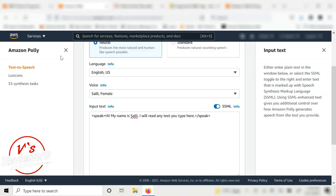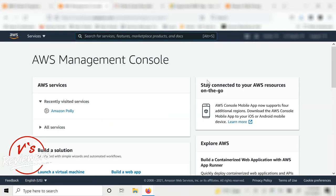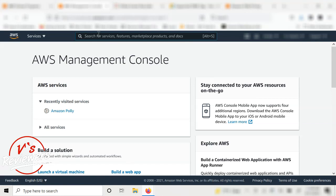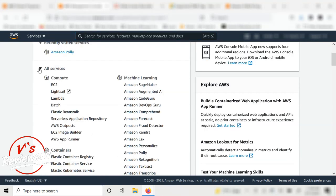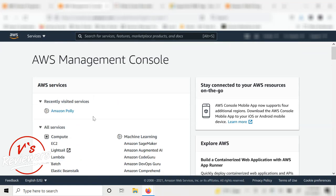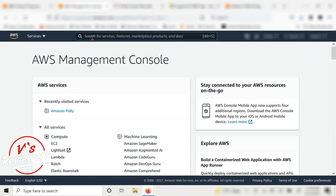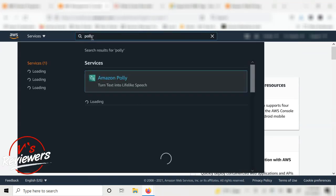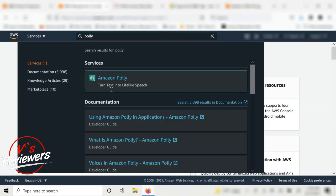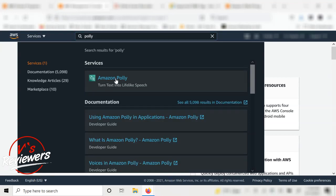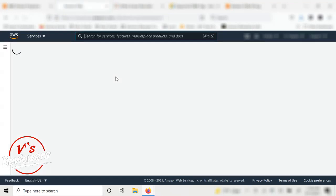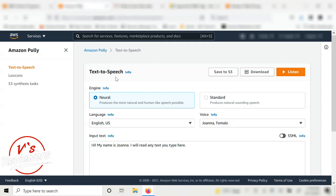Once you have your account created, you'll be in the AWS home console. From here you can look for Polly under All Services or just type 'Polly' or 'Amazon Polly' in the search bar.